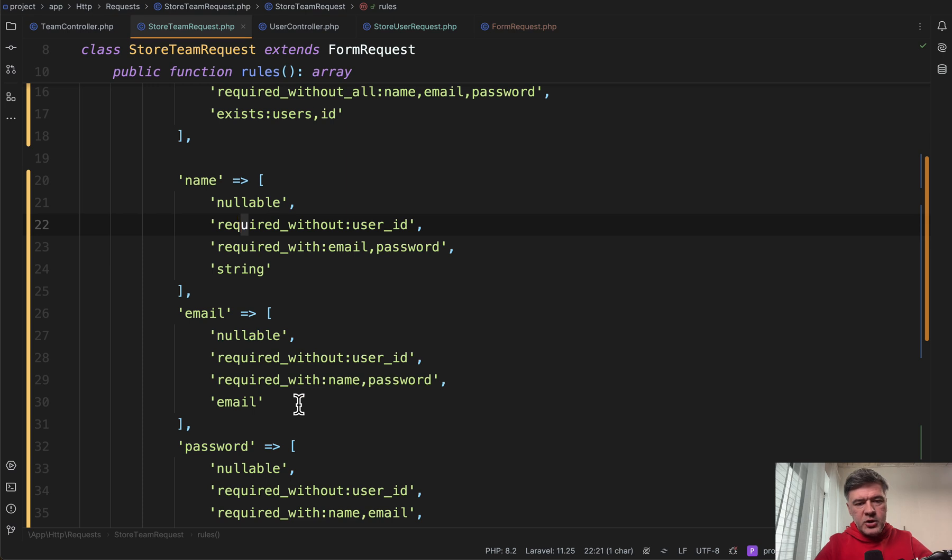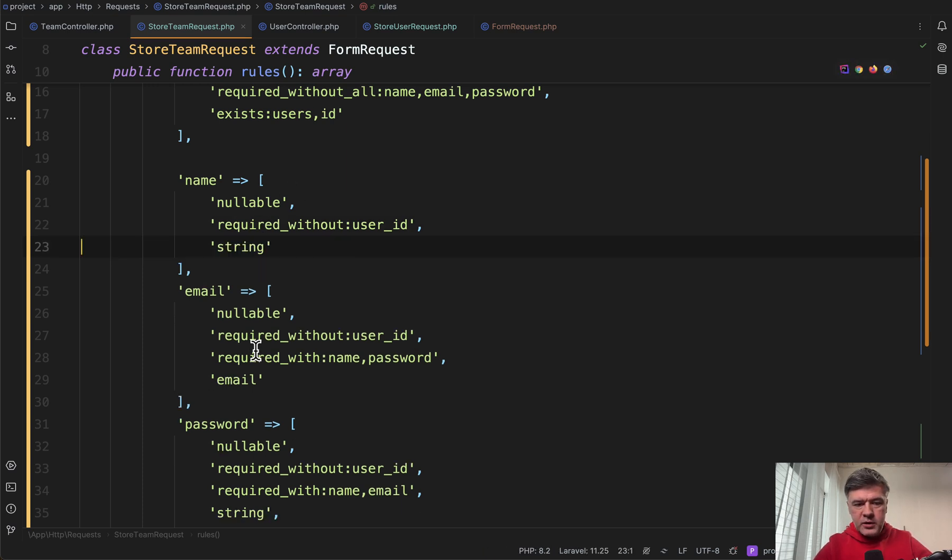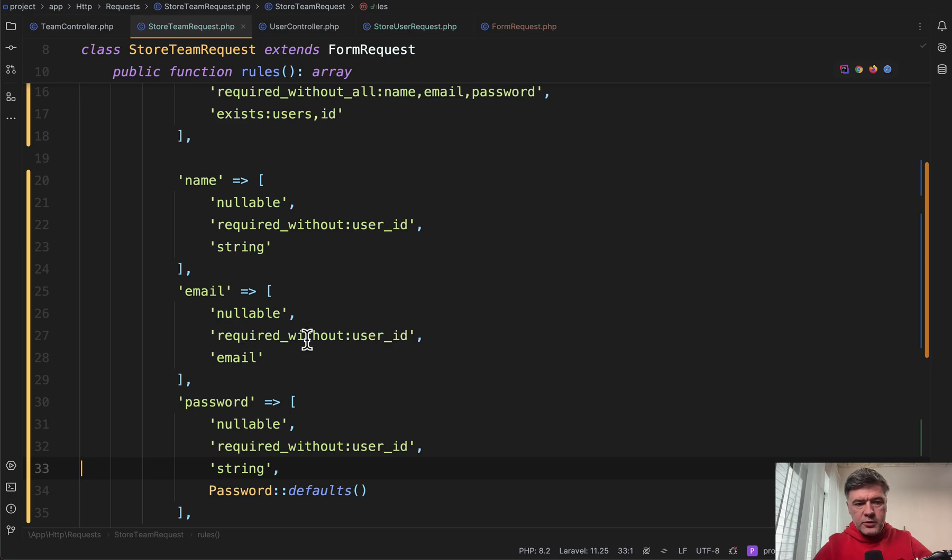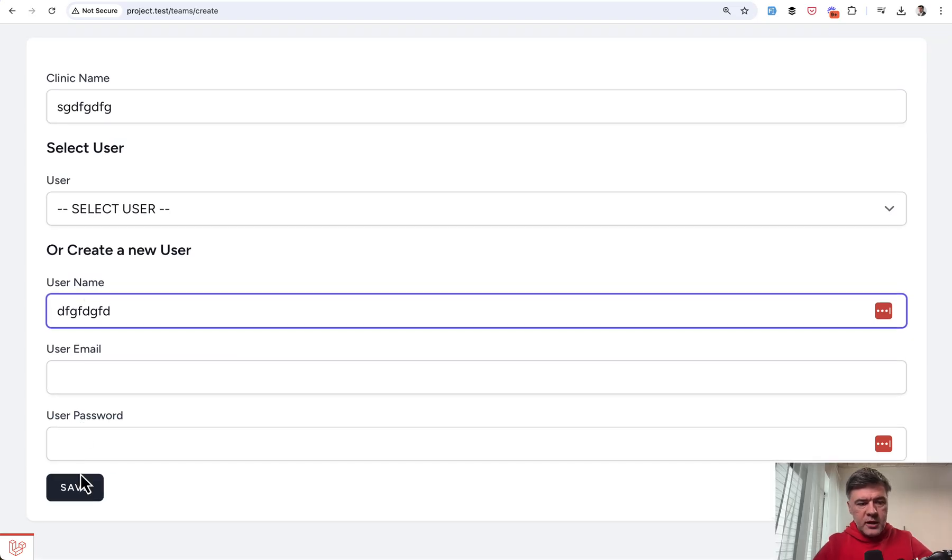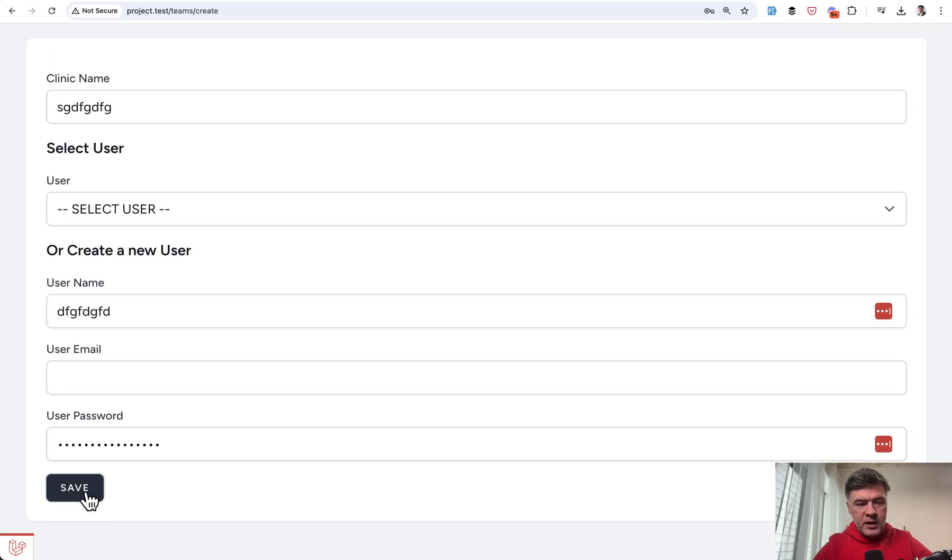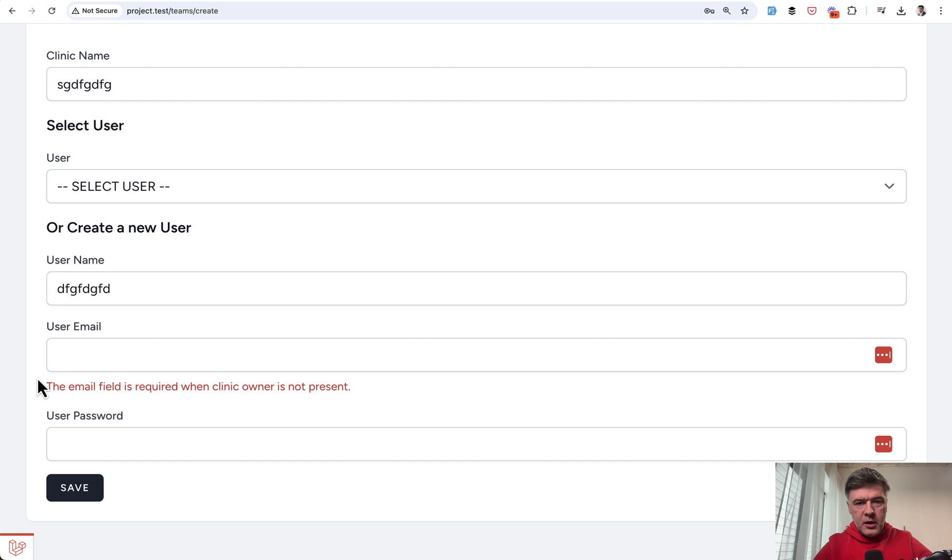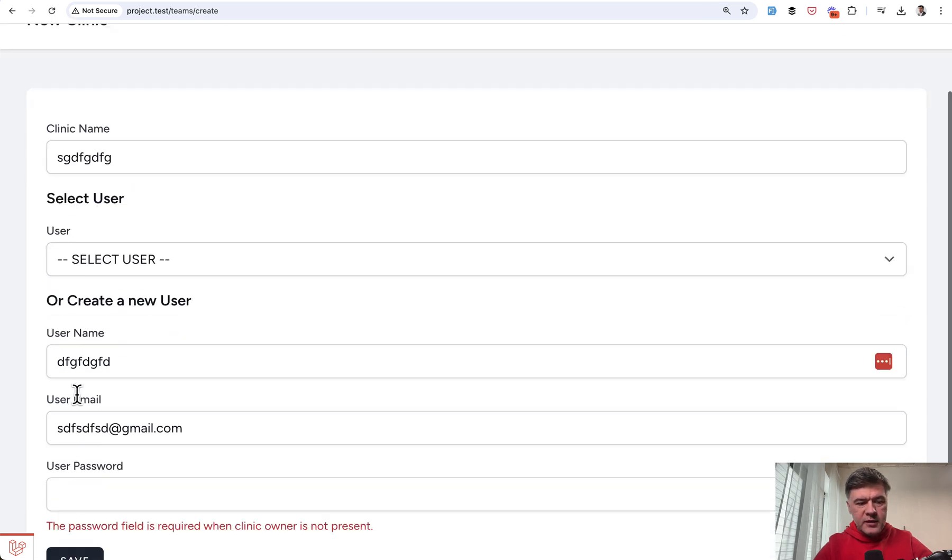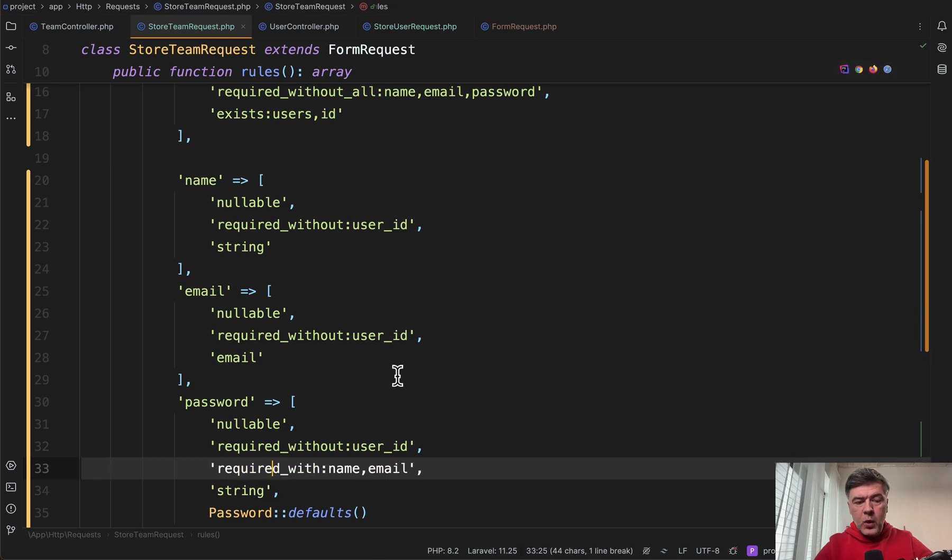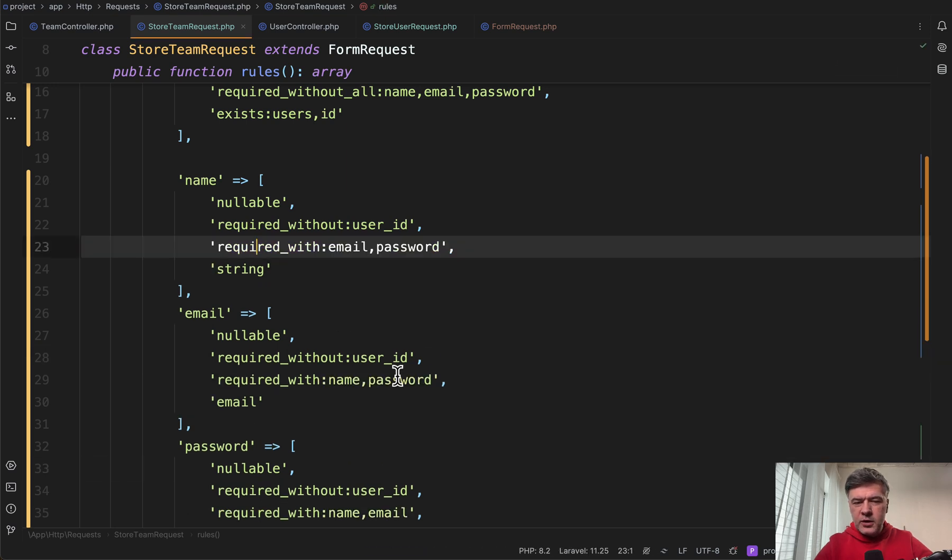Which makes me think actually maybe this required_with is not really necessary. Let's try it out together. Refresh the form, enter the name, enter the password and save. The error message didn't change. What if we choose the email here and save? The validation still is okay. So that required_with was kind of overkill and unnecessary, but I still want to comment on that.